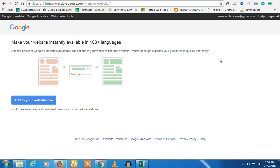Hello friends, how are you? In this video from the blogger series, we will see how you can add a Google Translator. If you want to add a Google Translator, you can add a gadget to the blogger.